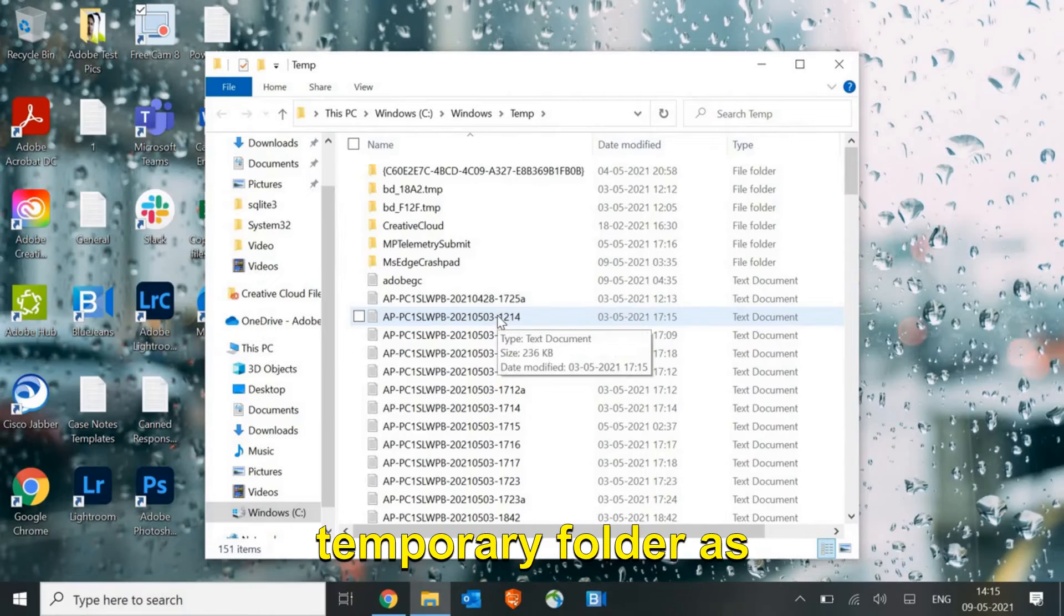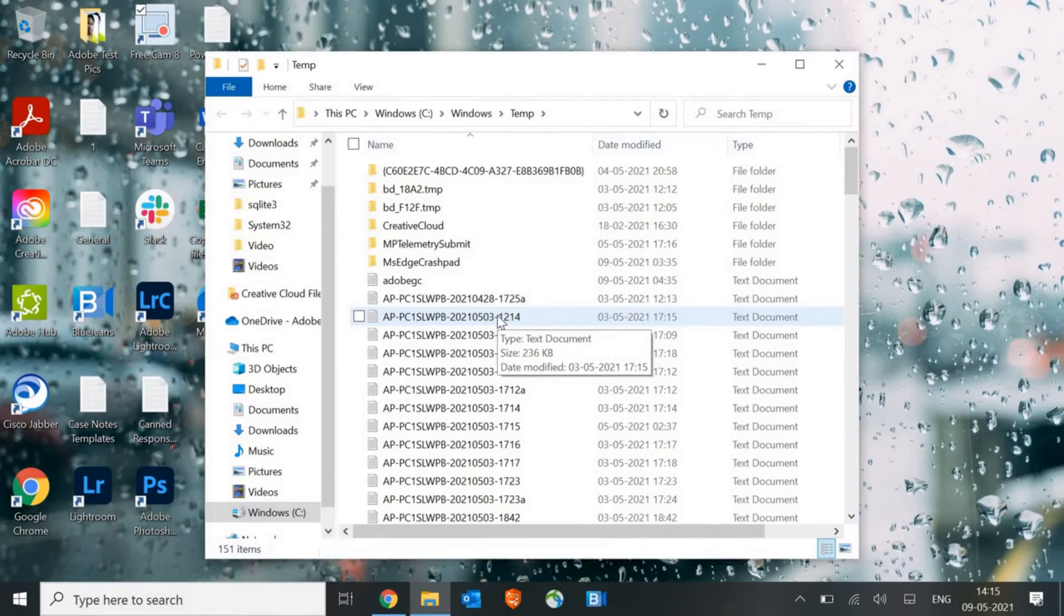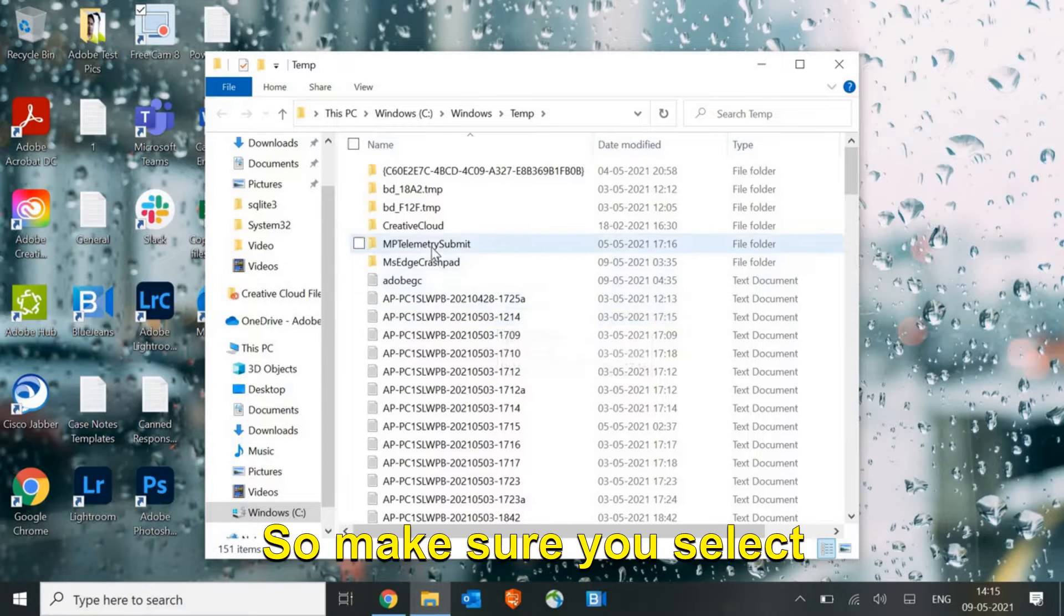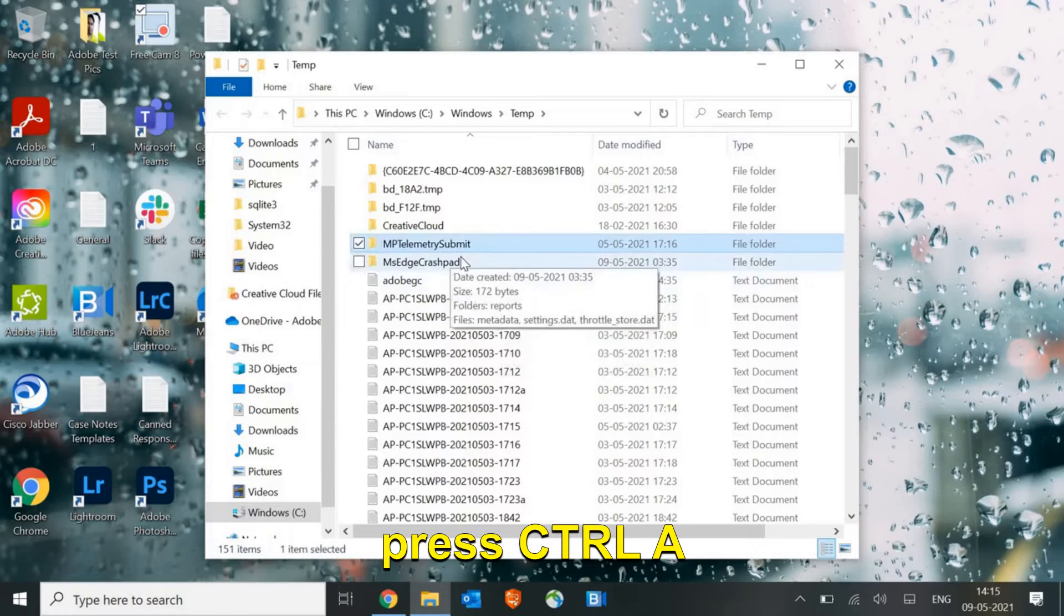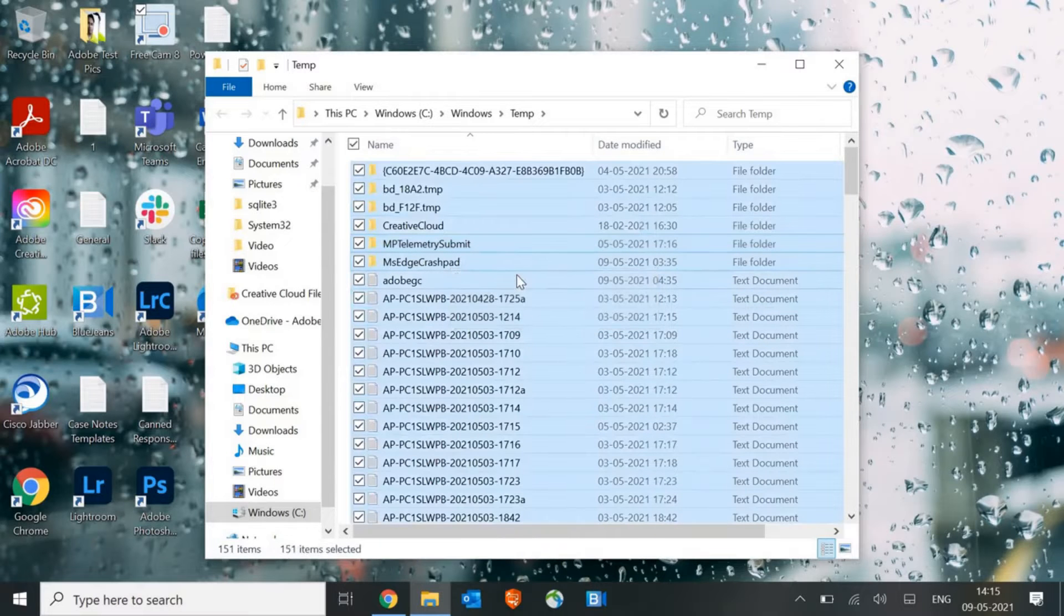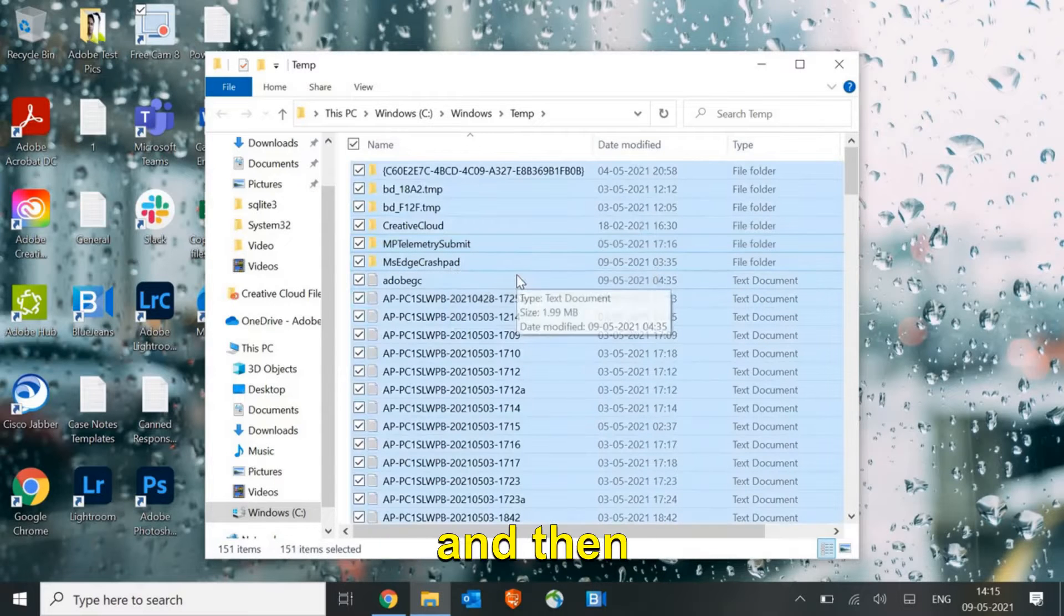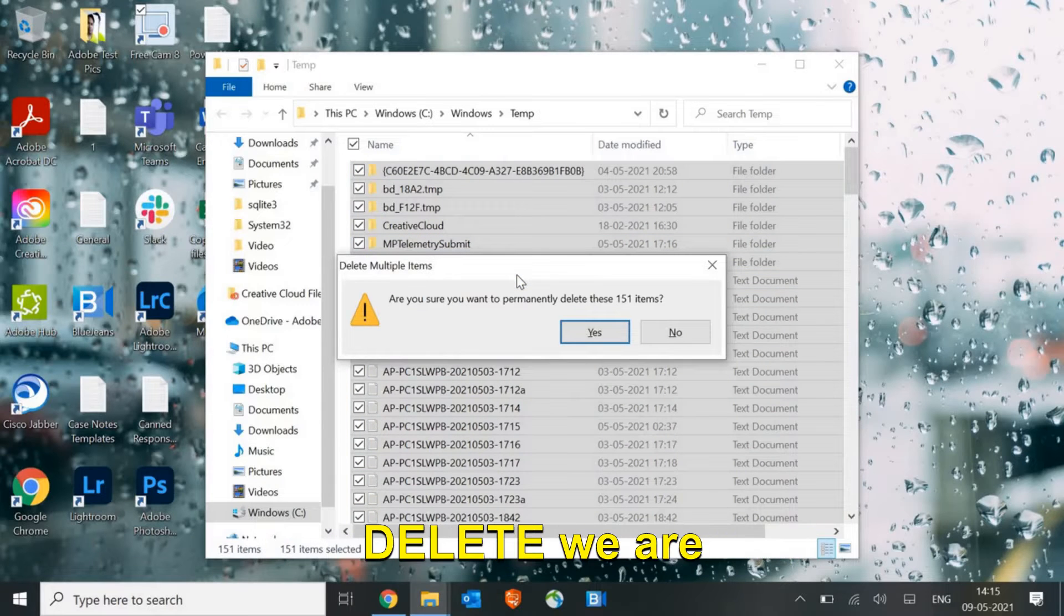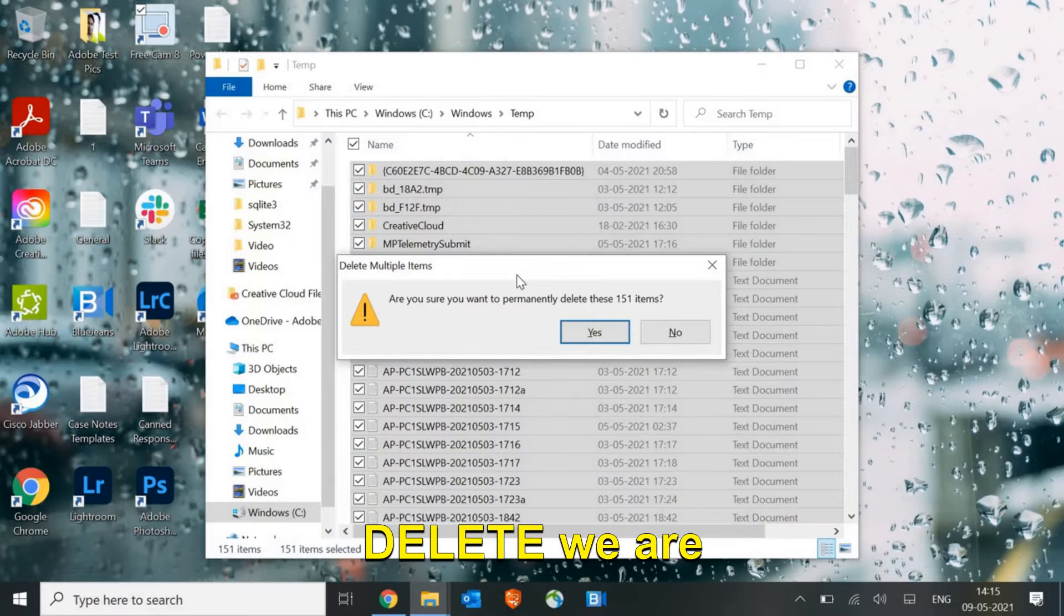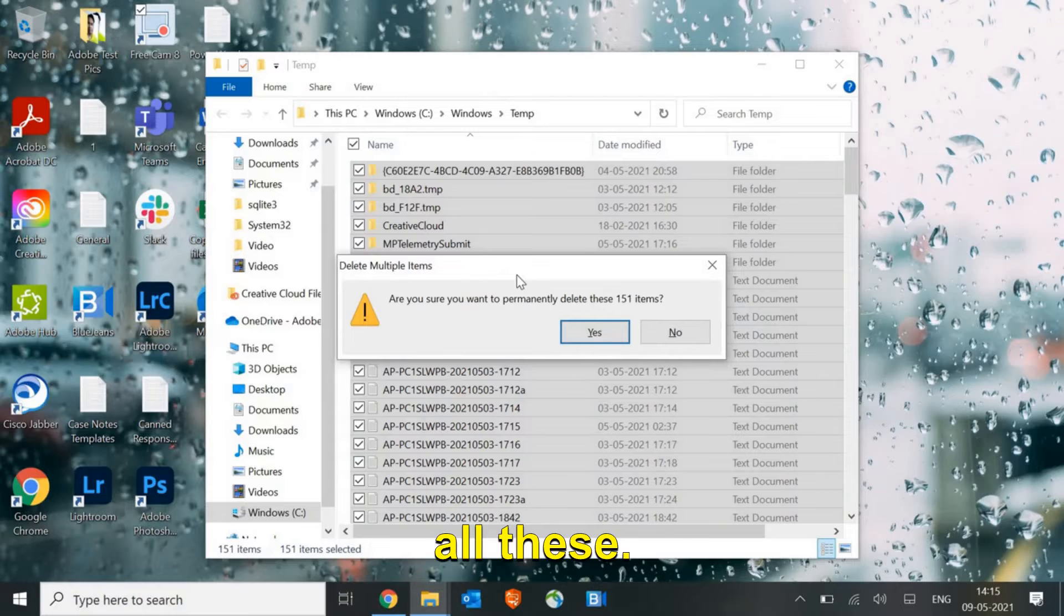Now there are some viruses nowadays that create files in the temporary folder as well. Make sure you select any of the folder and press Control+A, and then press Shift+Delete. By pressing Shift+Delete we are permanently deleting all these, so we need to say yes.